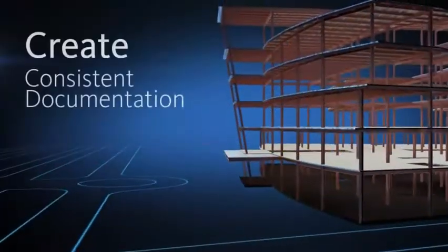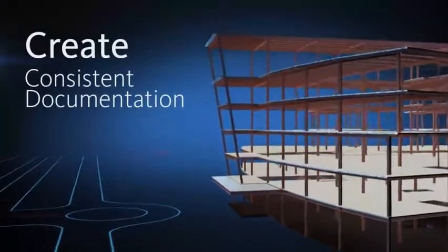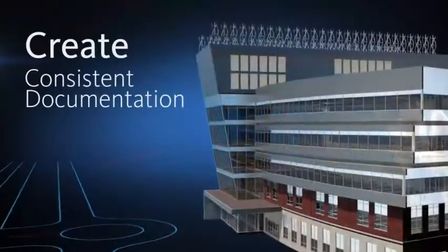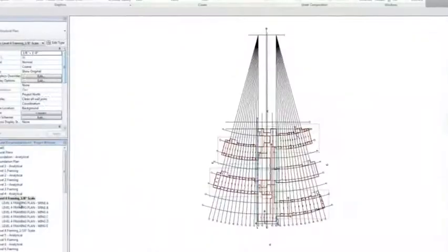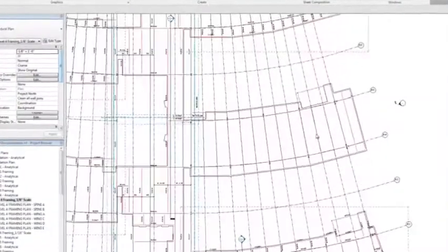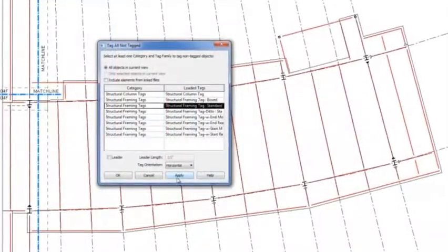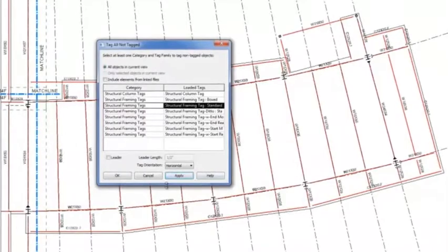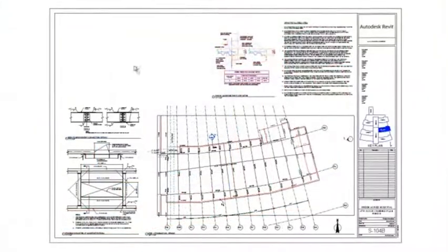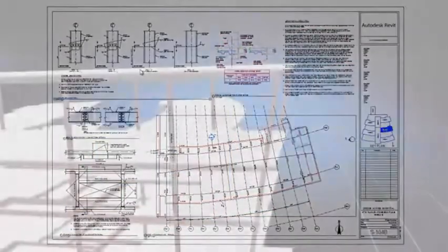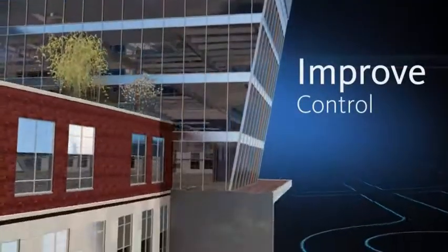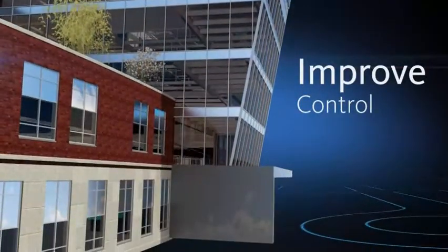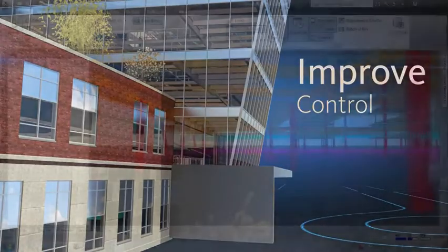Create more consistent, higher-quality construction documentation with powerful tools that provide native DWG support and automation tools that minimize repetitive tasks and speed time to completion. Improve control over project outcomes by sharing valuable design insight with all project stakeholders.